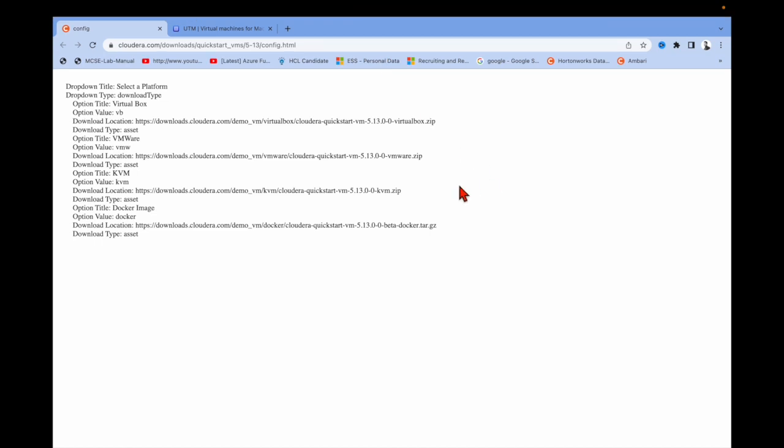Hi friends, in this video I'm going to show you how to install Cloudera QuickStart VM on your MacBook. You might be having a lot of trouble installing Cloudera QuickStart on your MacBook, so I'm going to show you the simple steps on how to install it.